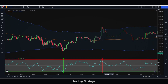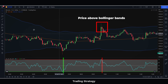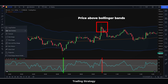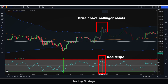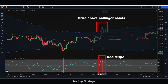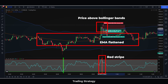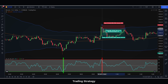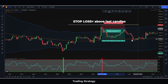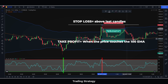To sell, the price must be above the Bollinger Bands, and on the RSI, a red stripe must appear. Also, the 100 EMA of the Bollinger Bands must not be too steep. If this is true, we will sell and place our stop loss above these last candles, and our take profit when the price touches the 100-period EMA of the Bollinger Bands.